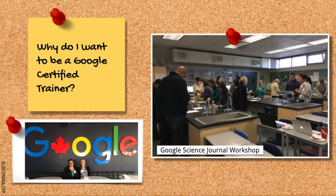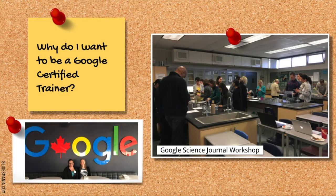So why do I want to be a Google Certified Trainer? I am super passionate about leveraging the power of technology in the classroom. I think that this certification will allow me to grow further as a trainer and help me to reach more educators.